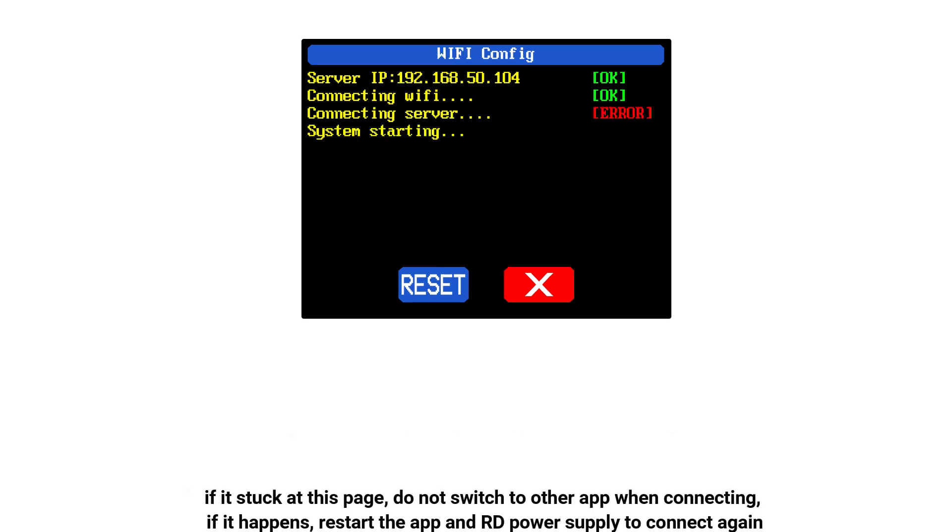If it is stuck at this page, do not switch to other apps when connecting the device. If it happens, restart the app and RD power supply to connect again.